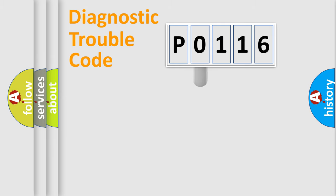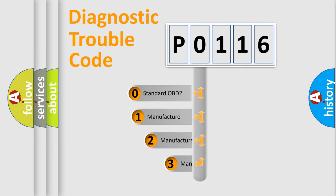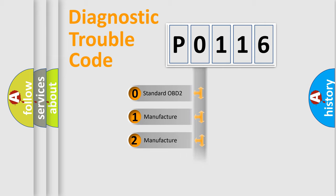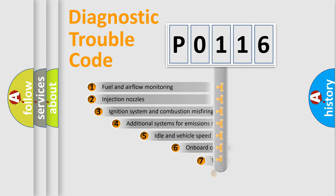This distribution is defined in the first character of the code. If the second character is expressed as zero, it is a standardized error. In the case of numbers 1, 2, or 3, it is a manufacturer-specific error.